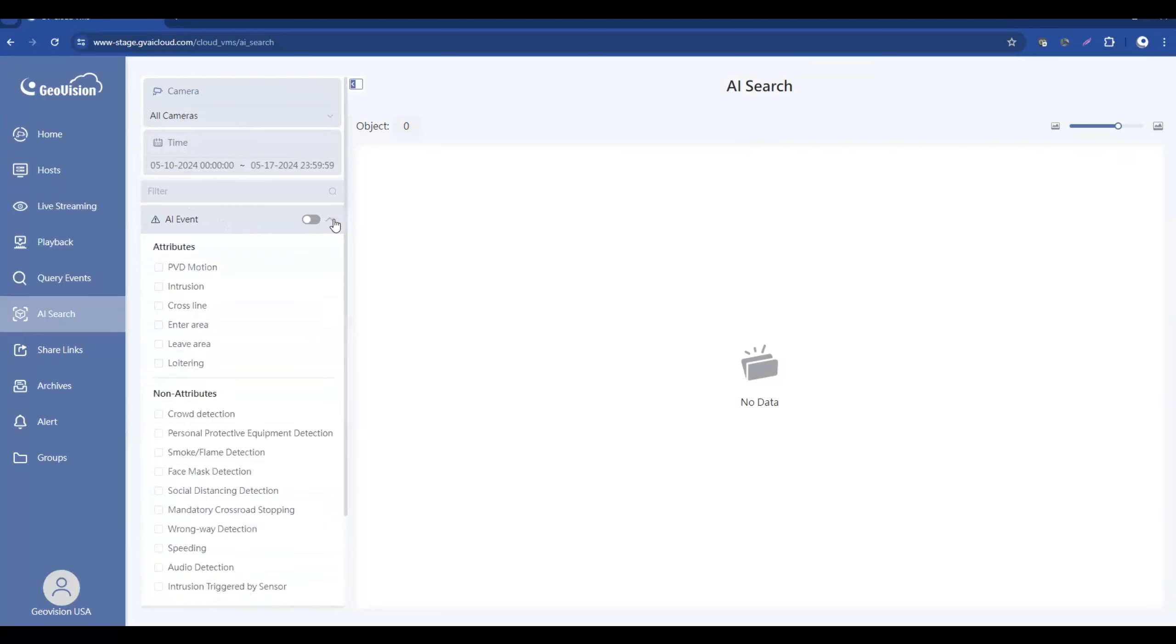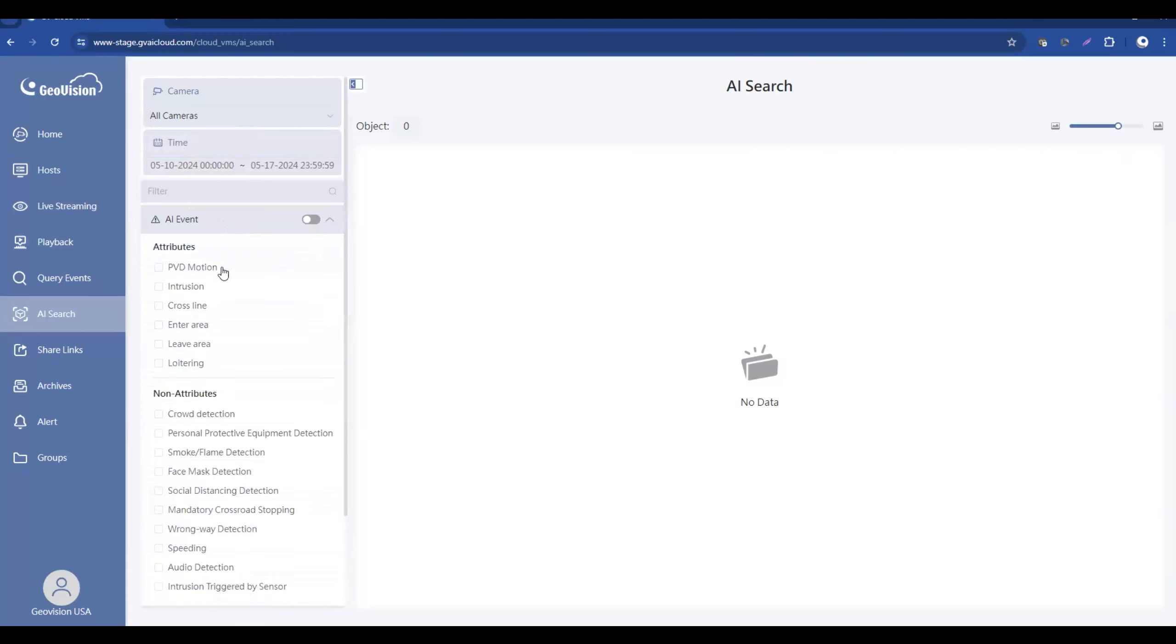If you expand AI events, this shows all of the analytics that are available in the GeoVision direct-to-cloud IP cameras. Now you would have to have set these up during the initial installation.